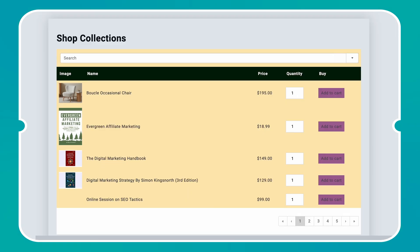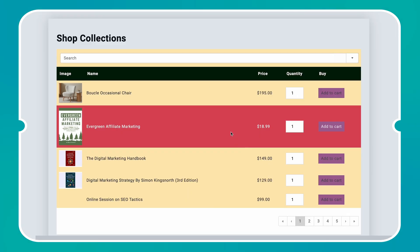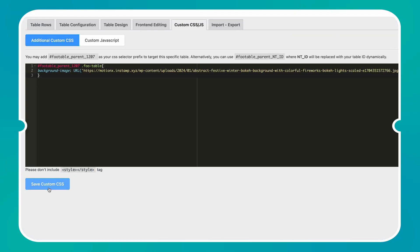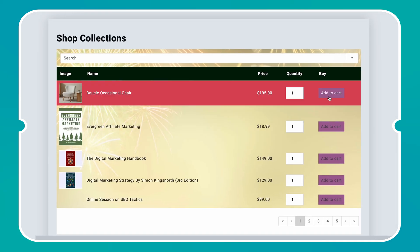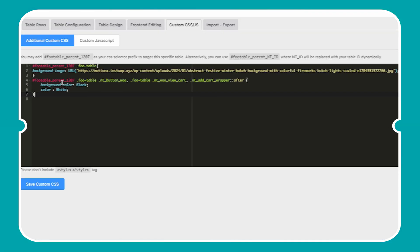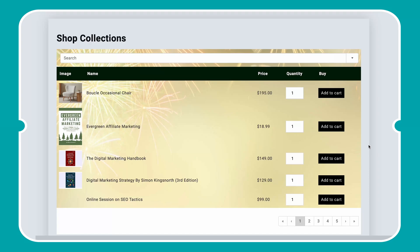You can also change the table background design with any image, simply using the custom CSS feature, and change it any time. Additionally, you can change the default Add to Cart button color with just some simple CSS.